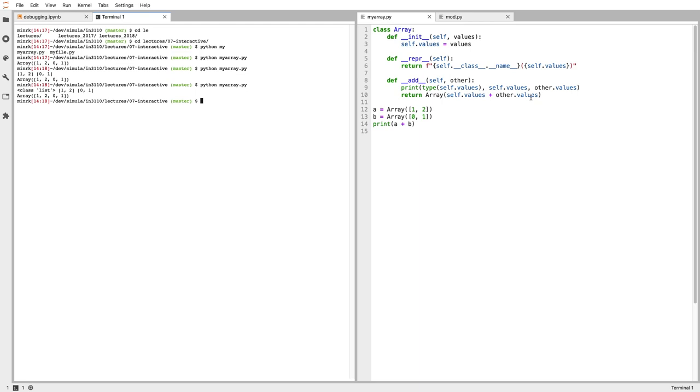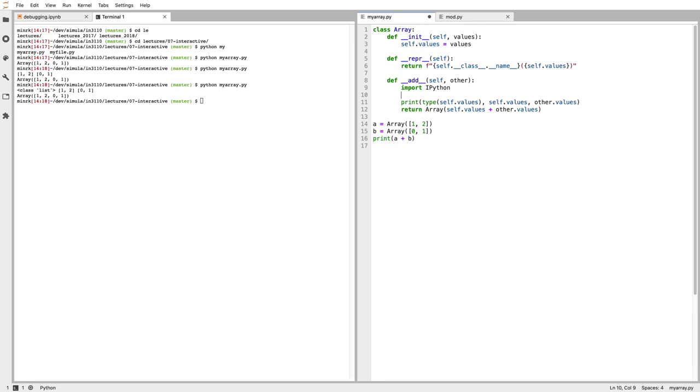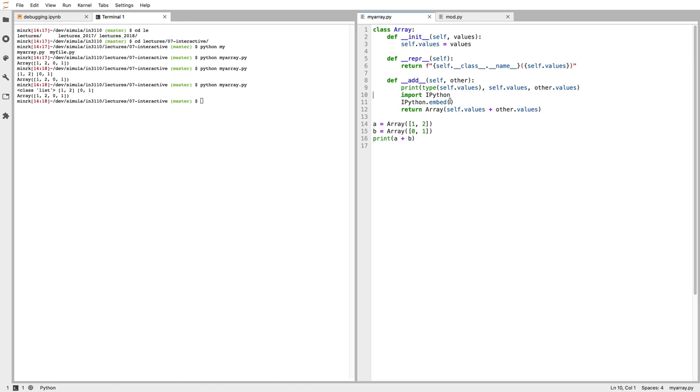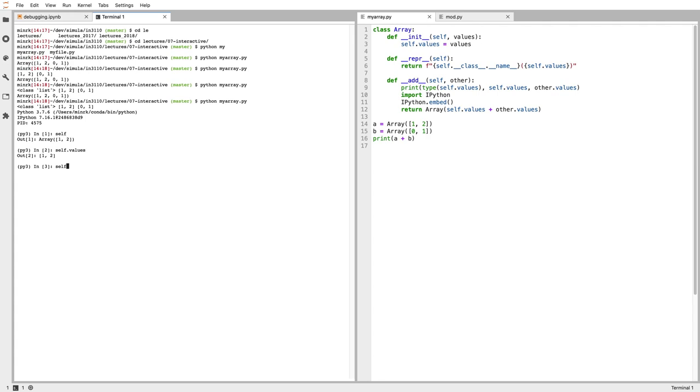Another thing we can do is set what's called a breakpoint. I can use something called ipython.embed. I can leave my print statement here if I want. What this does is when it gets to this bit of code, instead of moving on with the rest of the code, it actually launches an IPython session. If I run Python myarray.py, then I get an IPython session right here, and I can see what's self, what's self.values, what's self.values plus other.values, etc.